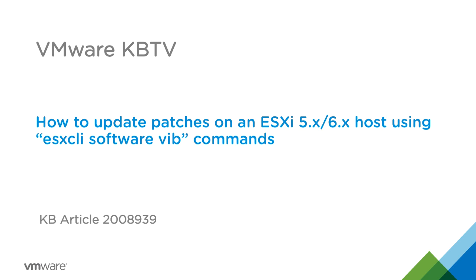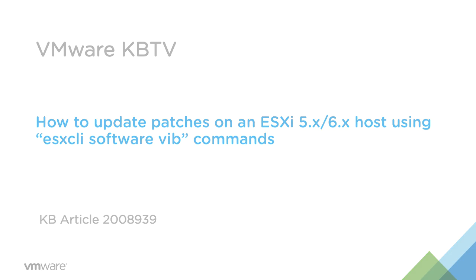In this video, we'll look at how to update patches on an ESXi host from the command line using ESX CLI Software Vib commands. This video is based on VMware Knowledge Base article 2008939.